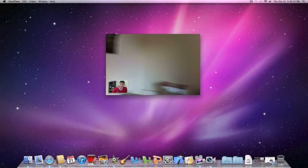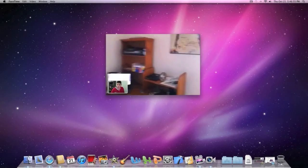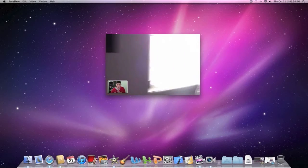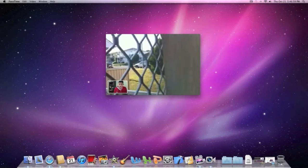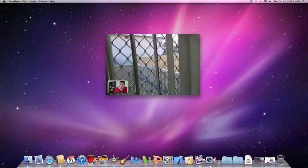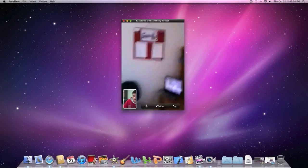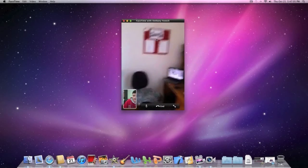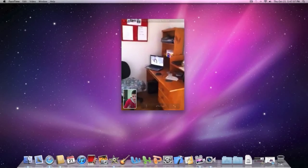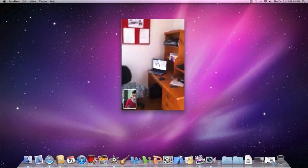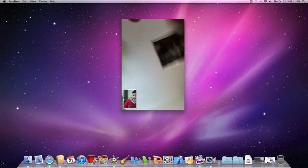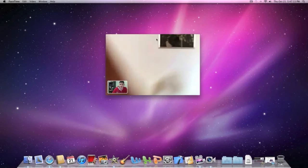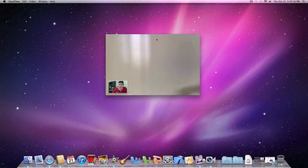So guys, as you can see the quality is very good, but it would also depend on the type of internet connection you've got. Anthony, just switch your device into portrait mode so it's straight upwards for us. As you can see there guys, the iMac automatically rotates to whatever orientation the device is held in. So if you go ahead and switch it back to landscape, as you can see the iMac automatically adjusts.